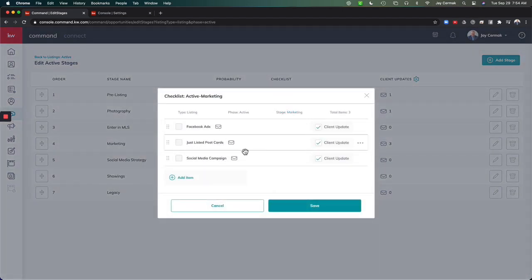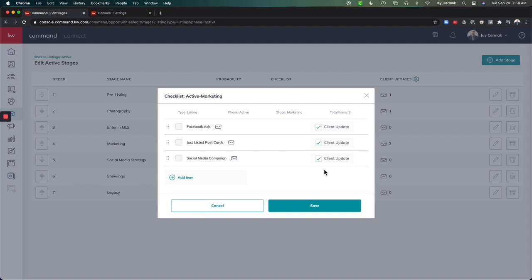And I checked Client Update for all three. So when I move my opportunity into these stages and I check these items off of my list, it will actually put together an email the next morning at 9 a.m.